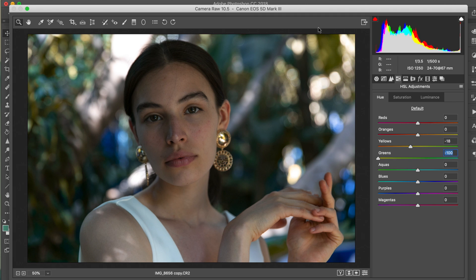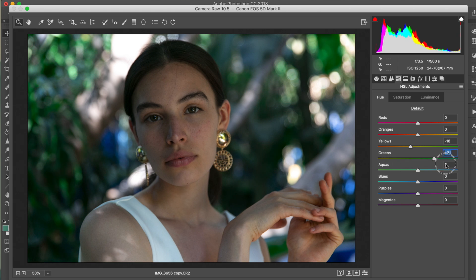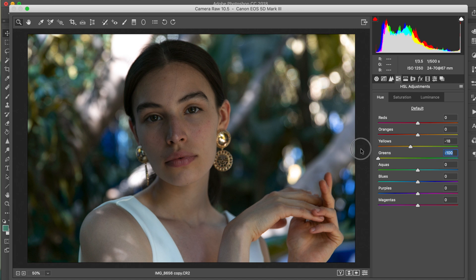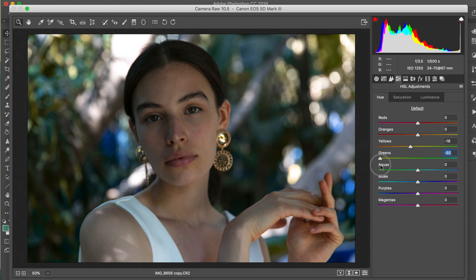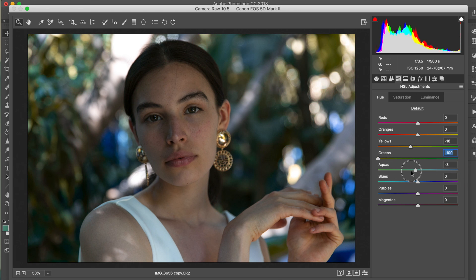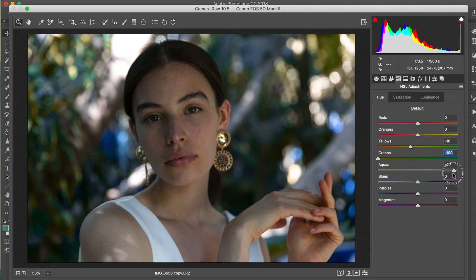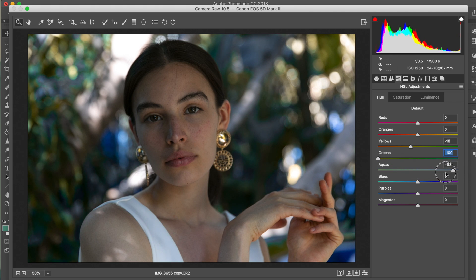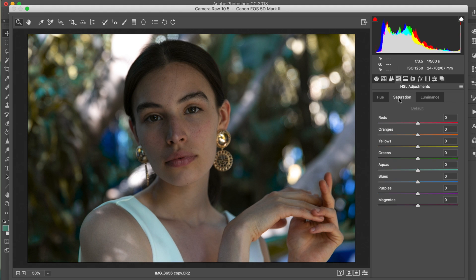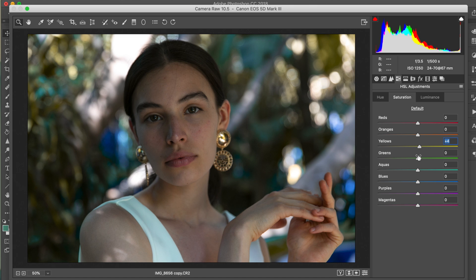The first thing we're gonna do is toggle the yellow, and I want to lower this to about negative 18. Then as far as the green goes, I'm lowering that all the way, and as you can see it's already made such a huge difference. Pay attention maybe over here, and as you can see I'm toggling that. Aquas I'm lowering that as well. And then let's head on over to the saturation.